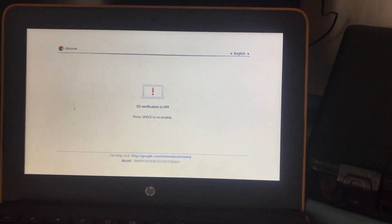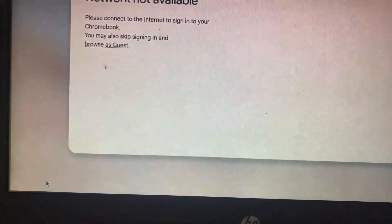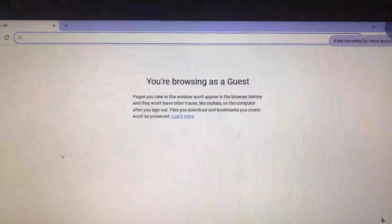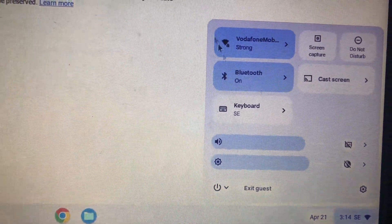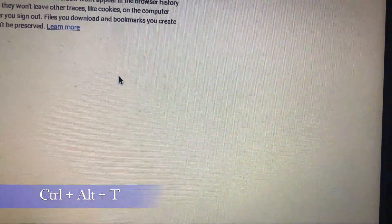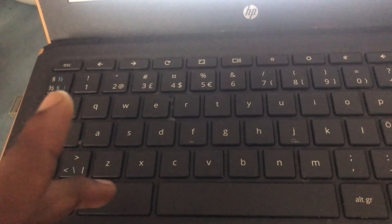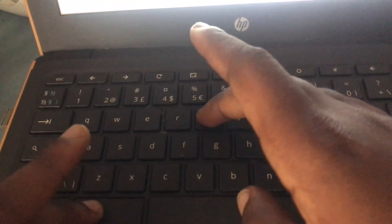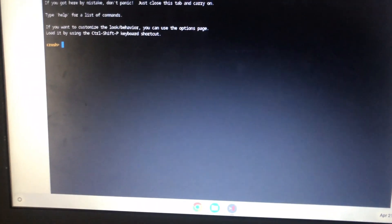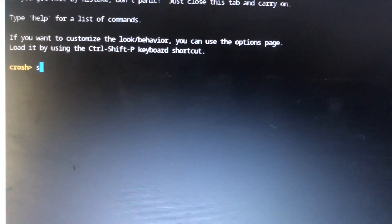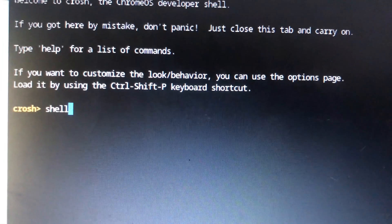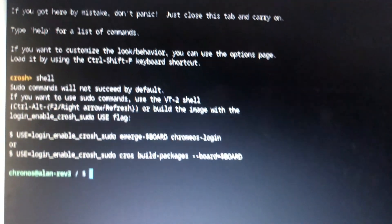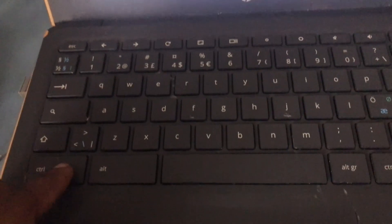As we go forward in this video, you will see if the write protection was disabled successfully or not. Let's connect our charger. It will take a while to start up. Press Ctrl+D to skip, and then we are going to browse as guests. Make sure you are connected to the internet.